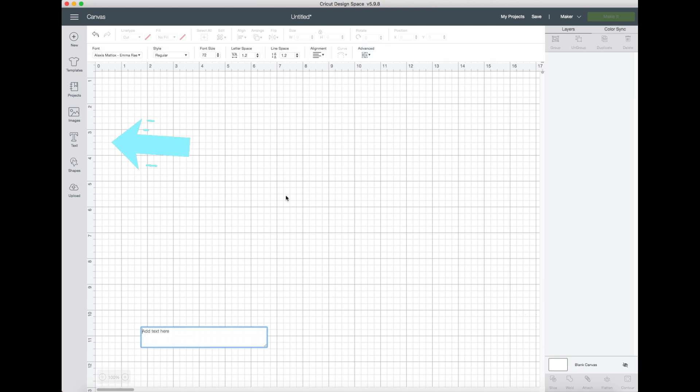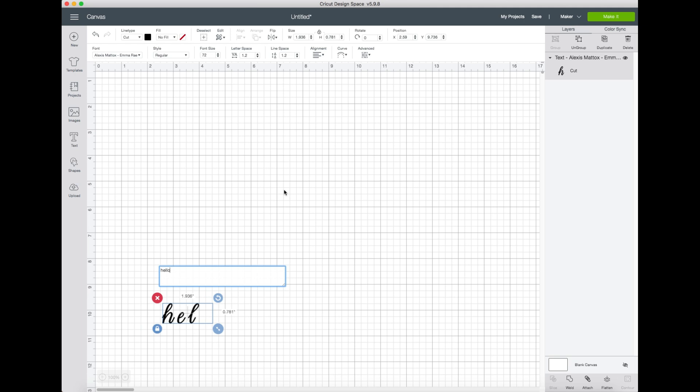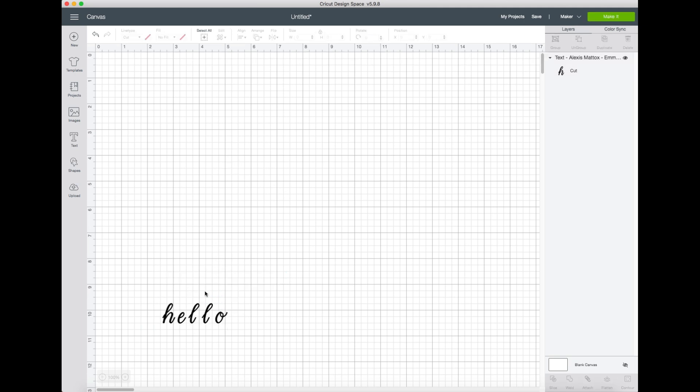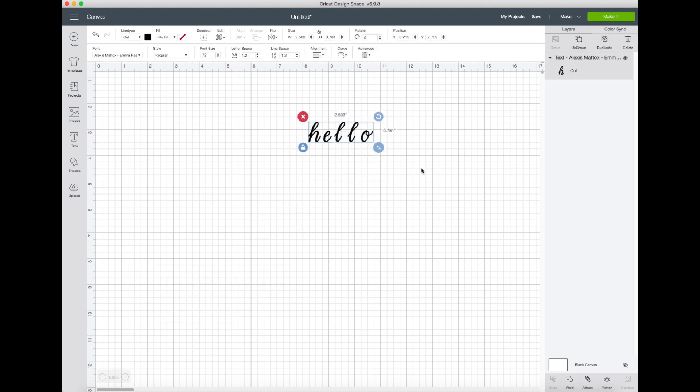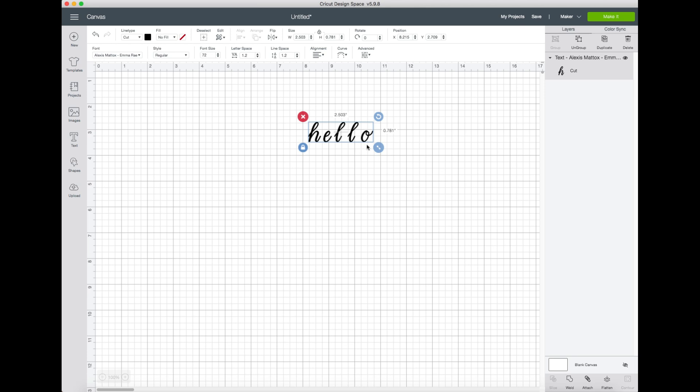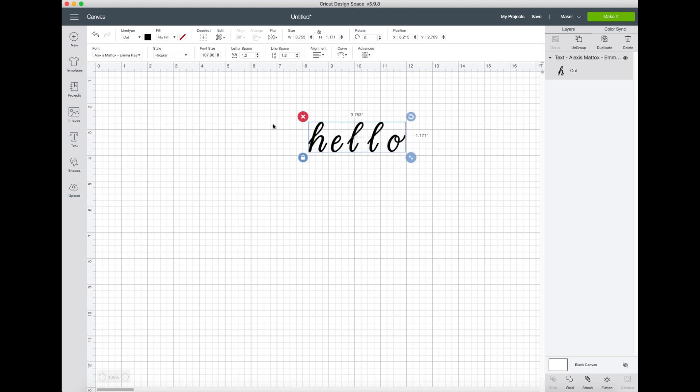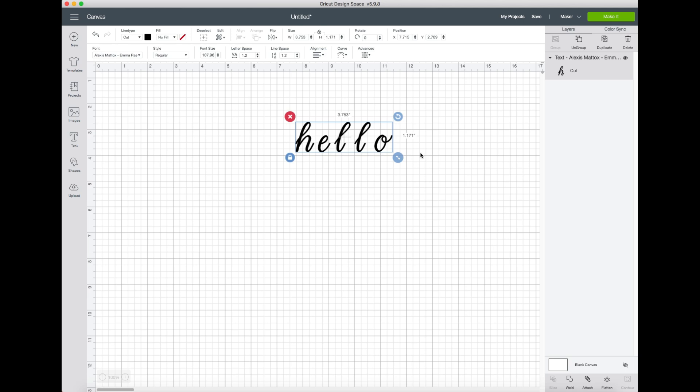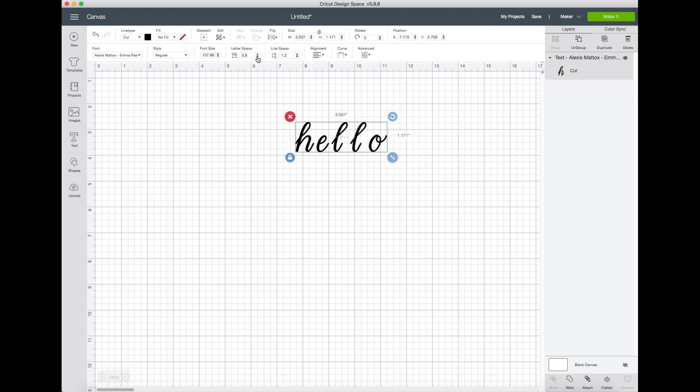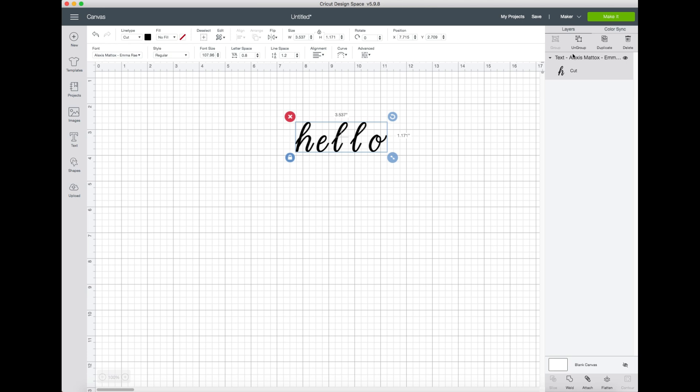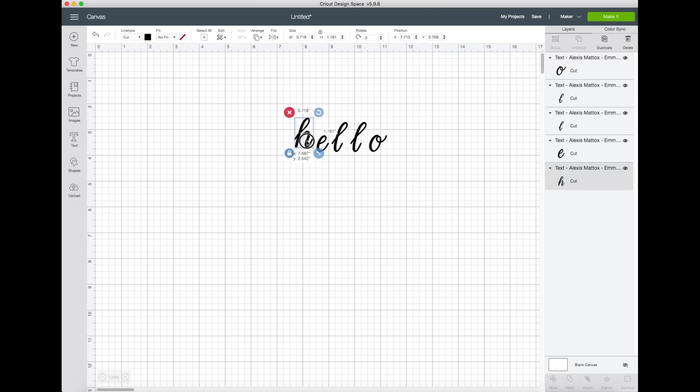So we're going to go into text here on the left and I'm going to write a word out. So I've specifically chosen a script font because I feel like this is the best example for when you're going to use the weld or attach functions. If you're trying to edit this so that all the word is attached the same way that you would as if you're writing in cursive, you're going to have to use a different feature to make this work. You can adjust the letter spacing along the top, but I find it's most useful if you just ungroup these and work with them separately.